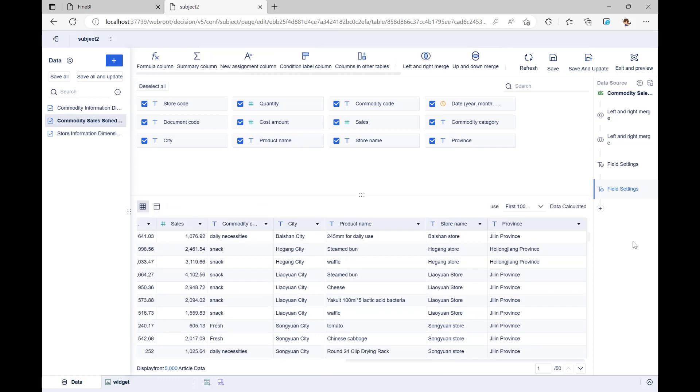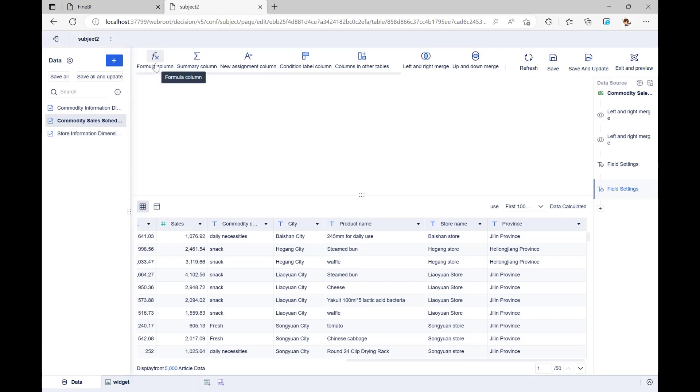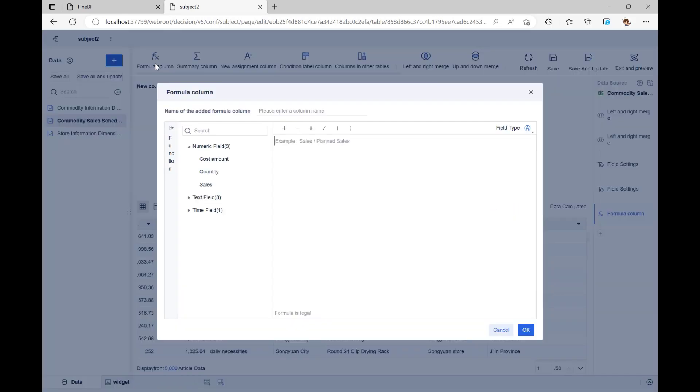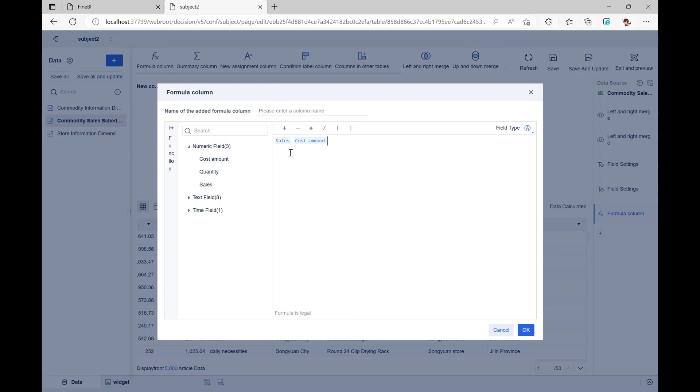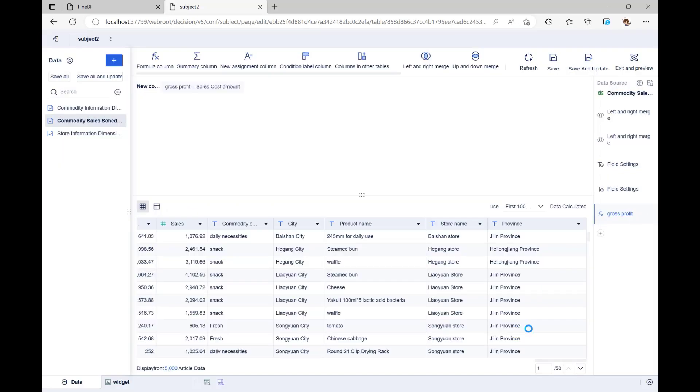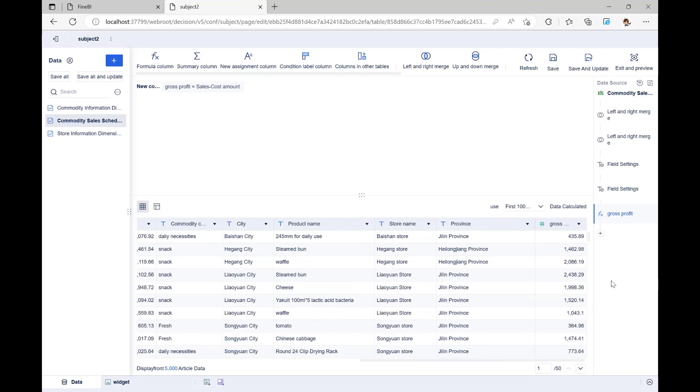Next, we want to figure out how much gross profit we made. You can use this Formula Column to do this. Enter the gross profit formula, Sales minus Cost. Here, you need to pay attention, the field must be clicked from the left for the calculation to take place, and the column name will be changed to Gross Profit when you click OK. Then, at the end, we can see a new column with information about gross profit.